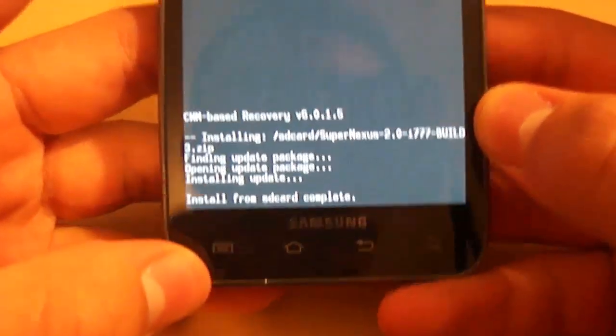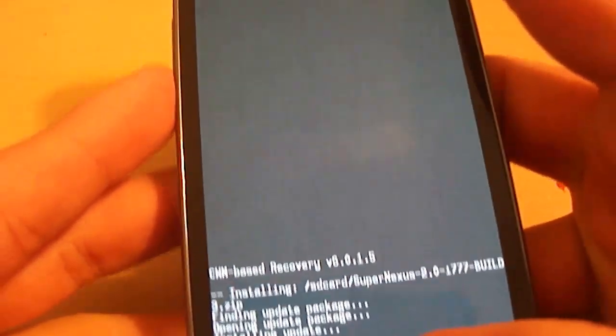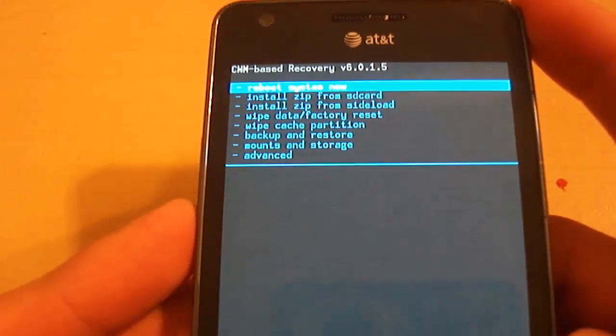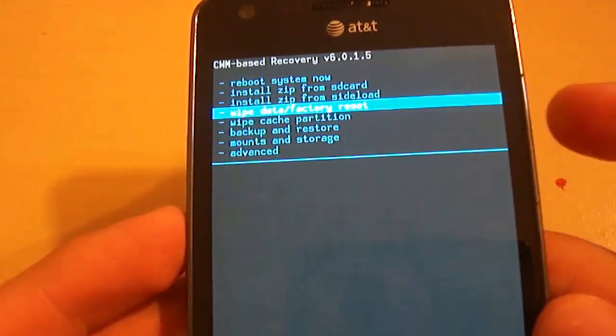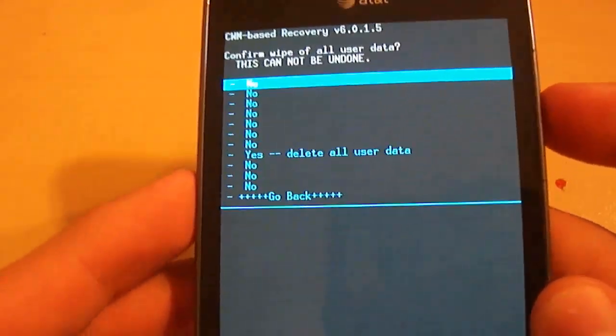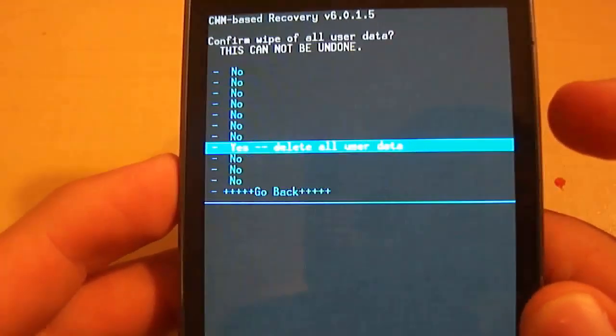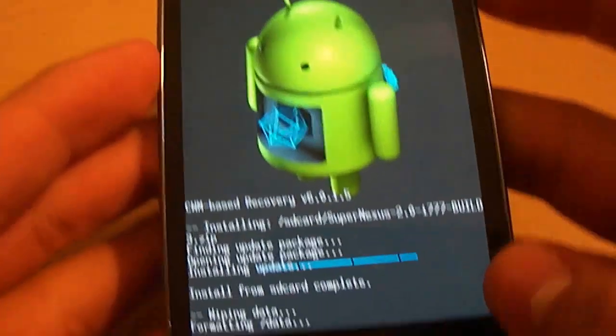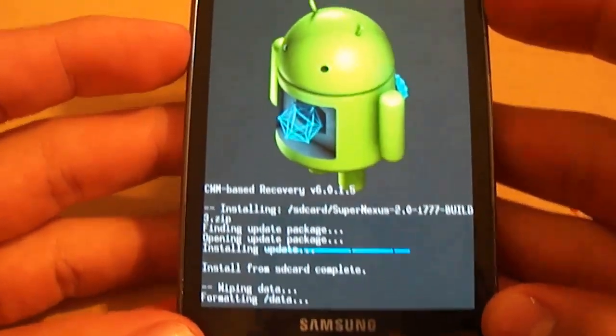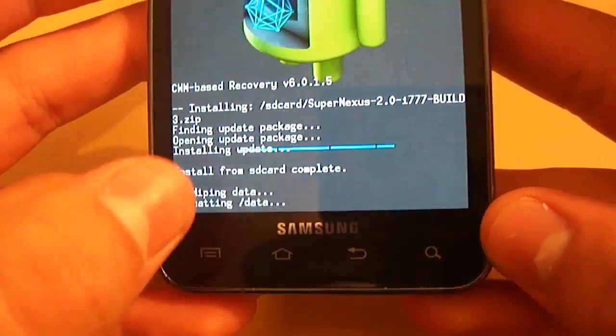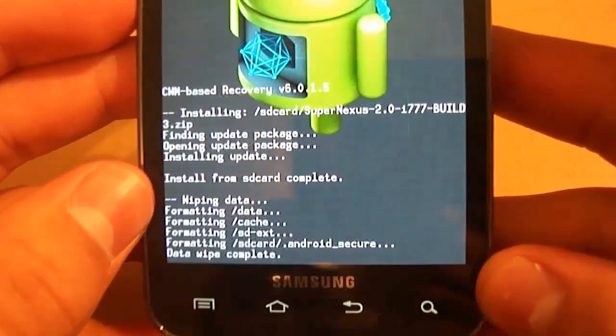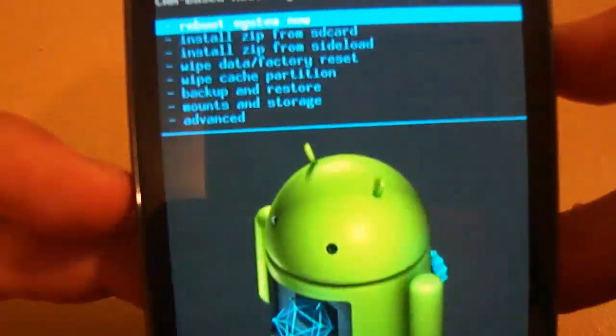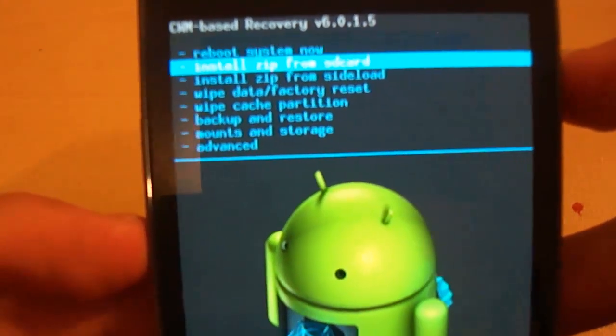So now, we're going to go back and we're going to wipe the partition slash factory reset like I told you to do. Scroll down to where it says yes. Let this load up. Let it do what it has to do. And there you go.